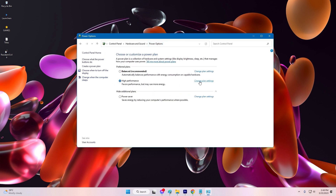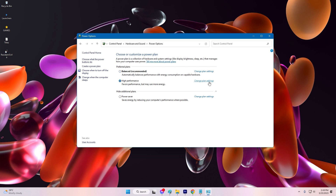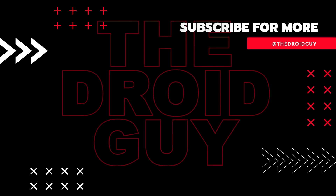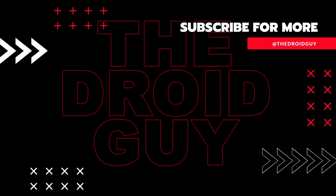That's it! If you think that this video is helpful, we would appreciate it if you can leave a like or comment, subscribe to our channel, or share it with your friends.